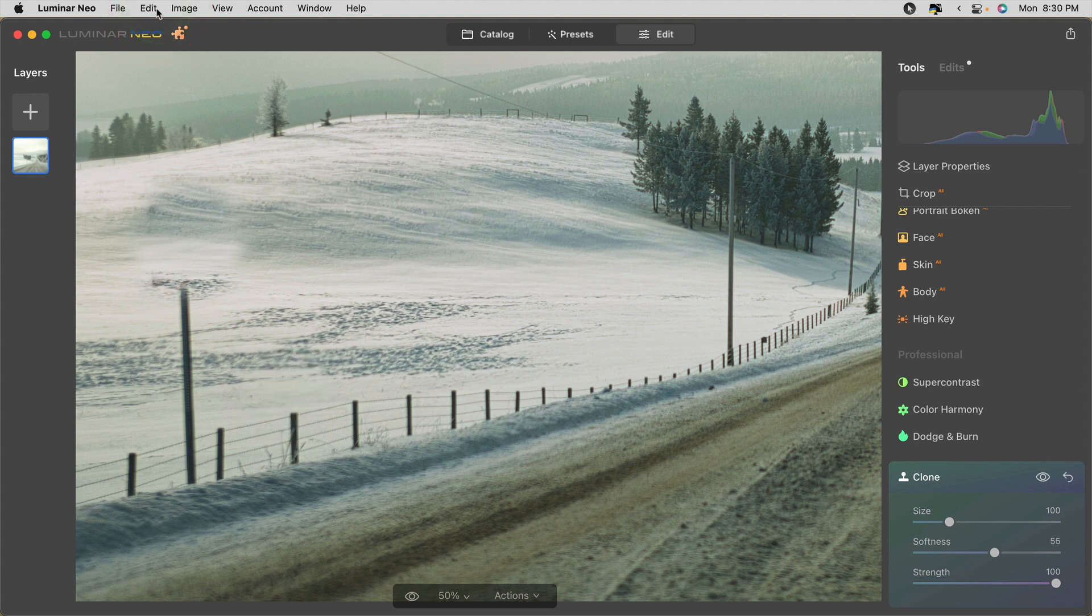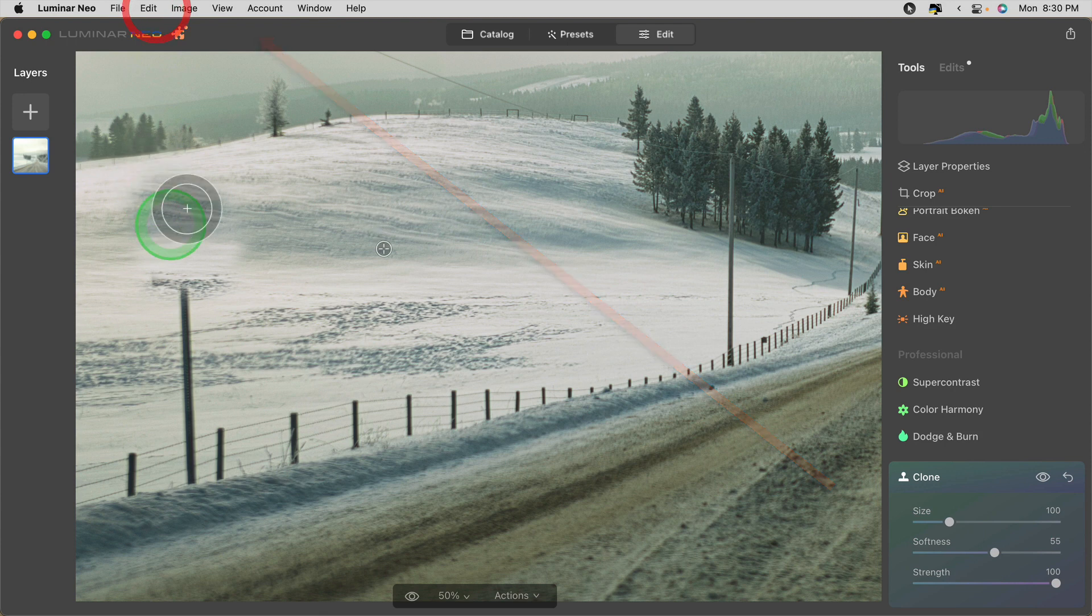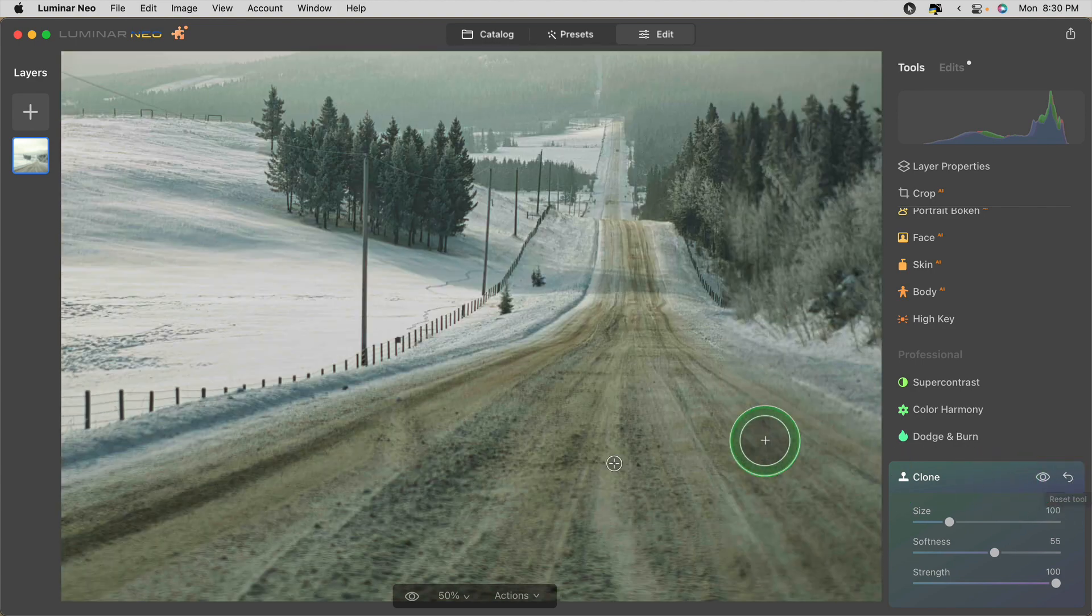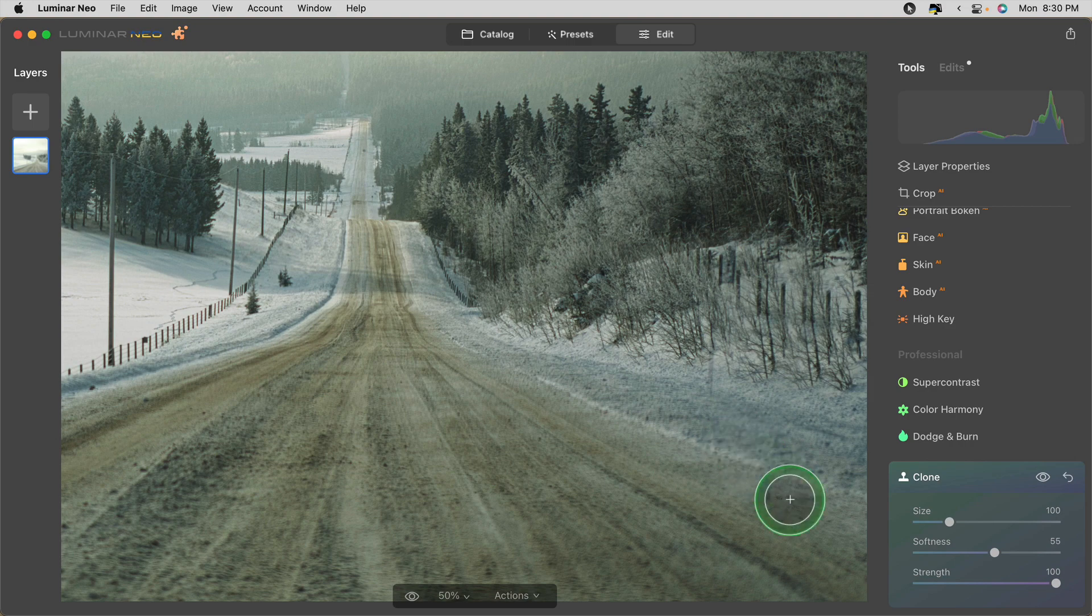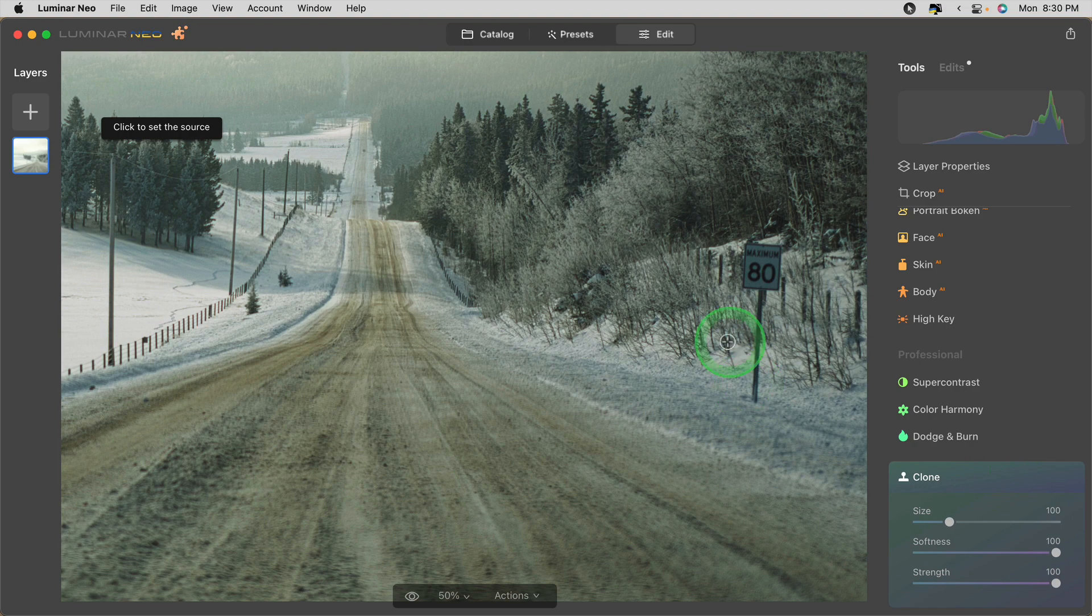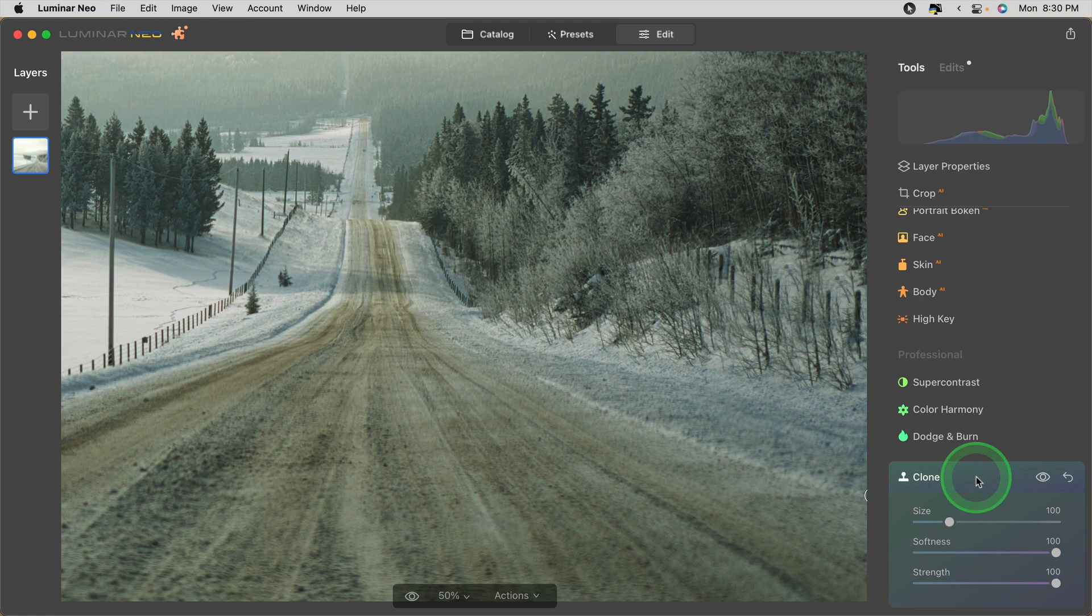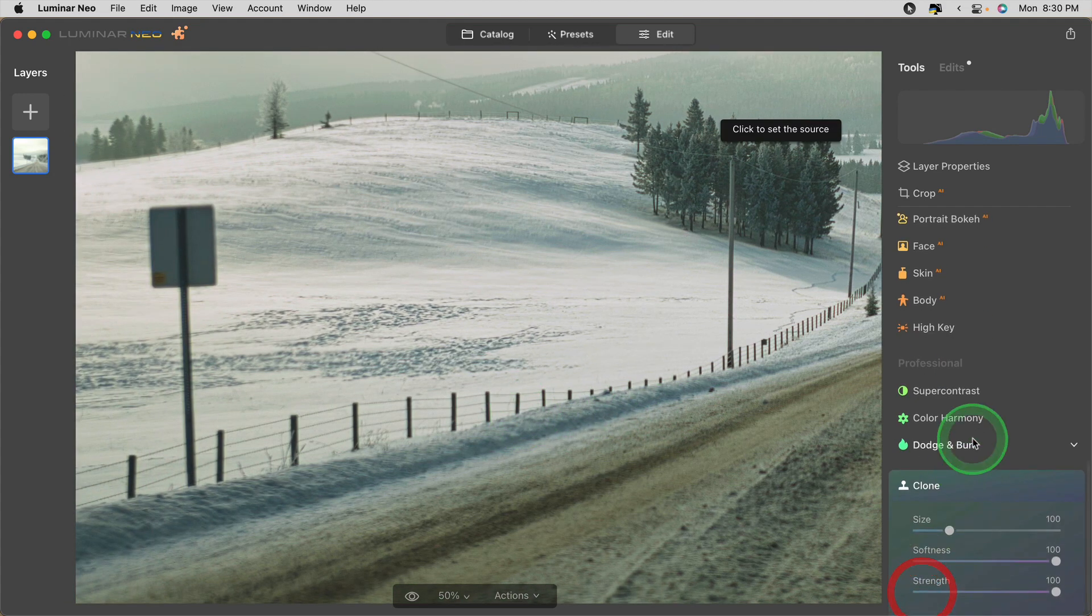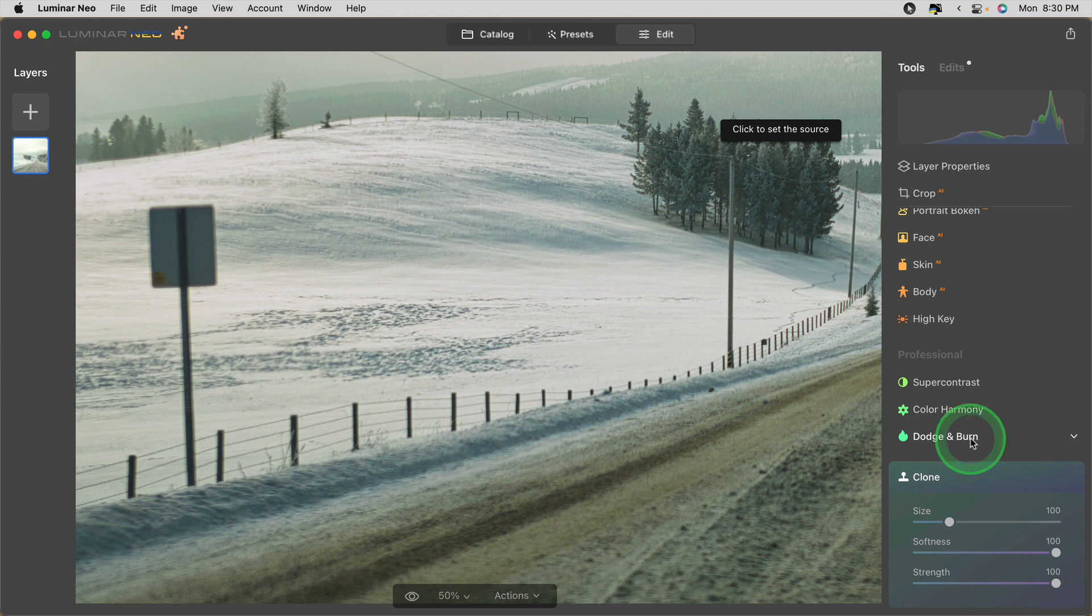So once again we still don't have undo in Luminar Neo so because I've made that mistake and I'm not happy with it there's also no erase. So if I want to undo it I have to reset this tool which means that I'll lose my edit over here as well. So that's a slight drawback. You have to be careful. What I would suggest is do one edit like this then close the tool once you're happy with it and open it again to do your second cloning. It's a little bit cumbersome but it's a good workaround.